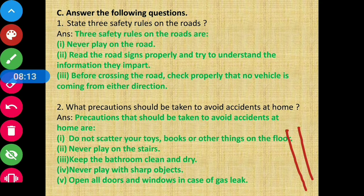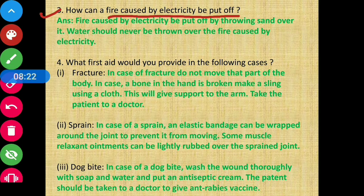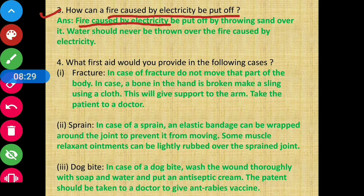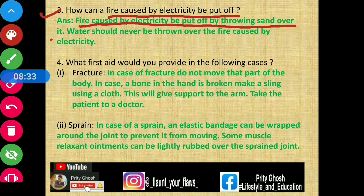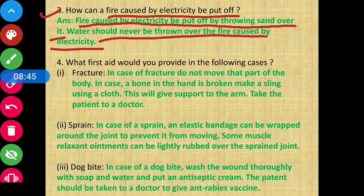Question 3 - How can a fire caused by electricity be put off? Fire caused by electricity should be put out by throwing sand over it. Water should never be thrown over an electrical fire, as it will not extinguish it but will cause the fire to spread further.